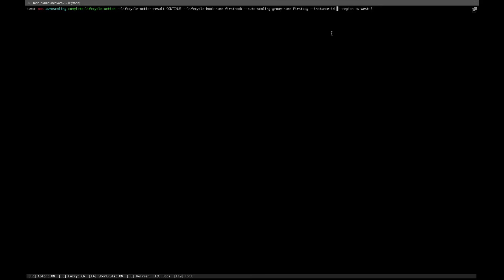Using the CloudWatch alarm, you get a thing called a lifecycle token. You need to either pass that token or pass the instance ID. In this case, since we're not using CloudWatch, we will pass the instance ID.